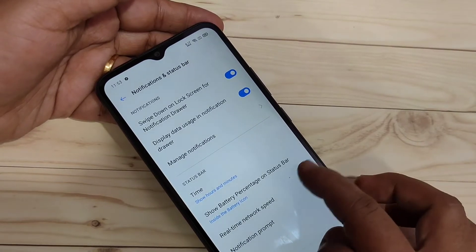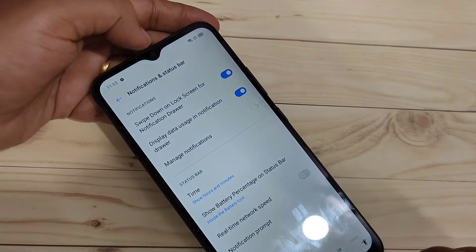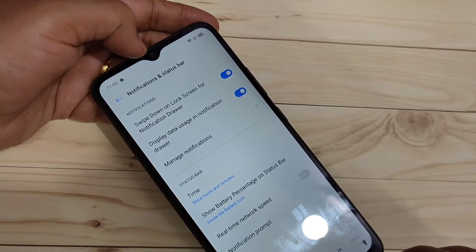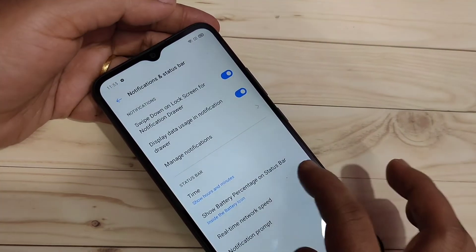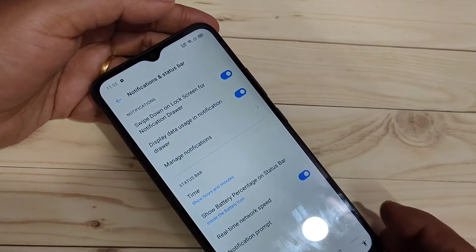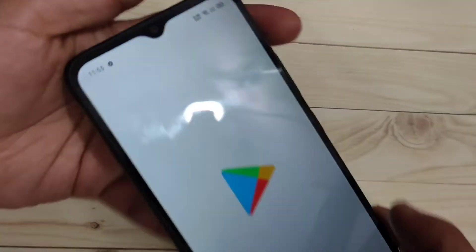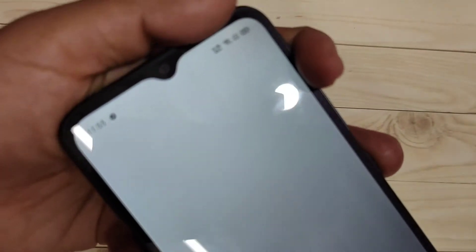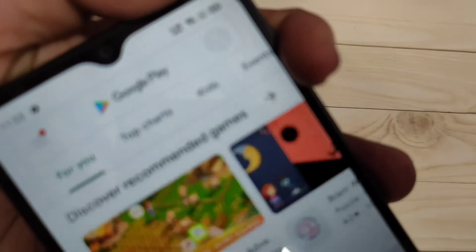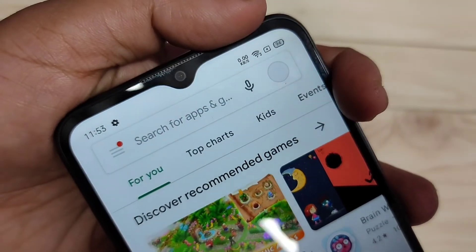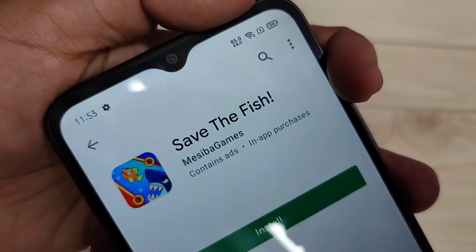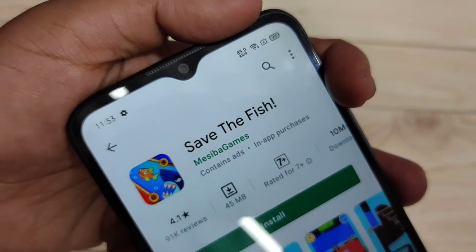If I turn off this one, now you can see that indicator is not there. Turn on this one. When you browse anything in your device, then you can see the change. I will show you — then you can see the change, right?